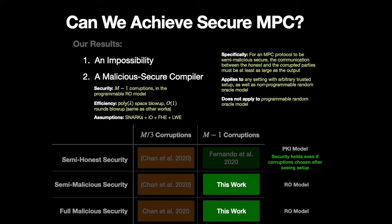So more specifically, we give a compiler, which takes any insecure massively parallel protocol and turns it into a secure one with minimal efficiency blow up.